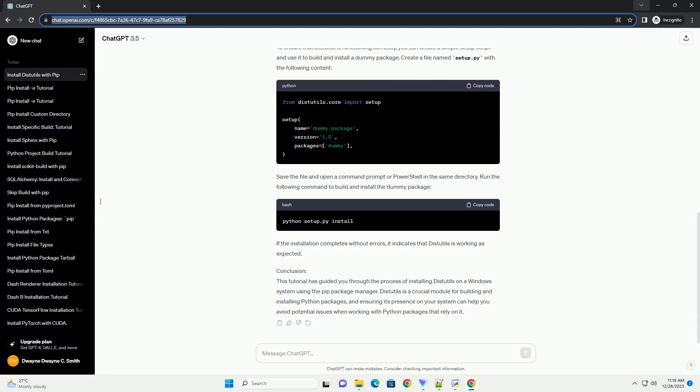If DIST Utils is installed, you will not see any error messages. If it's not installed, you will likely see an error indicating that the module could not be found.